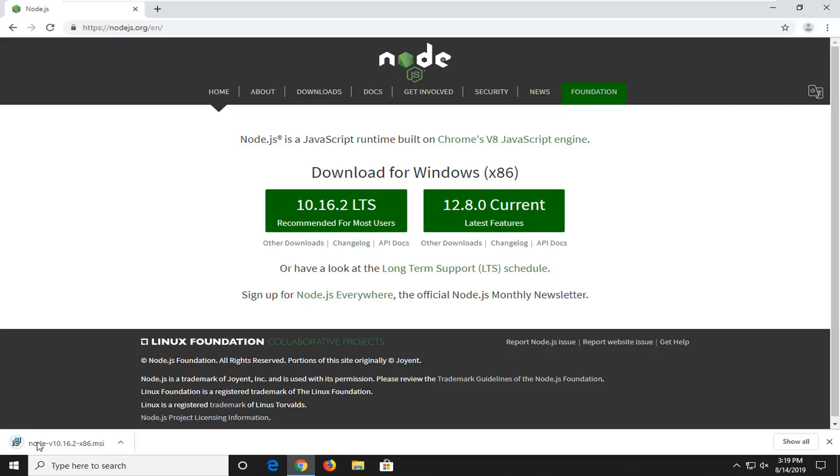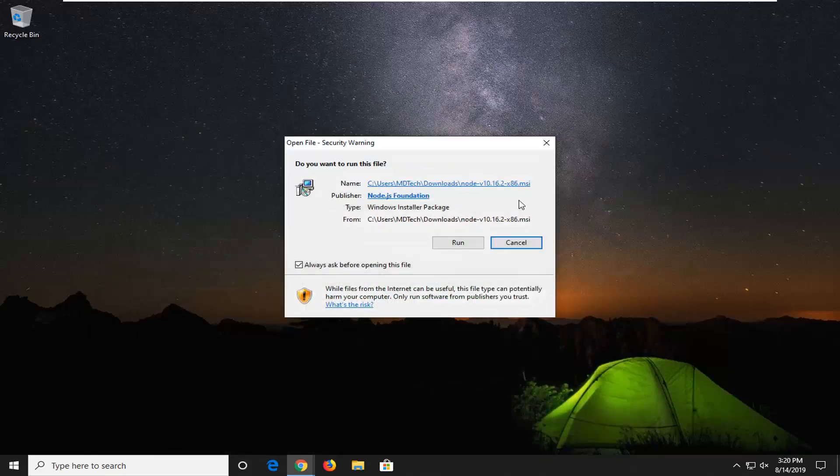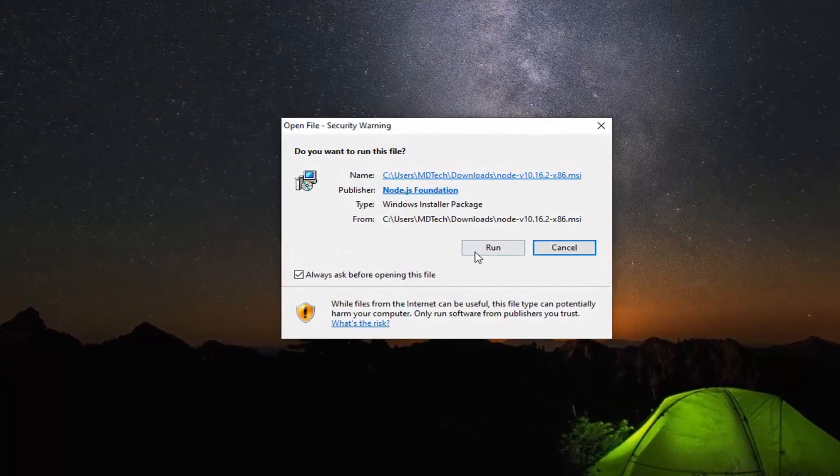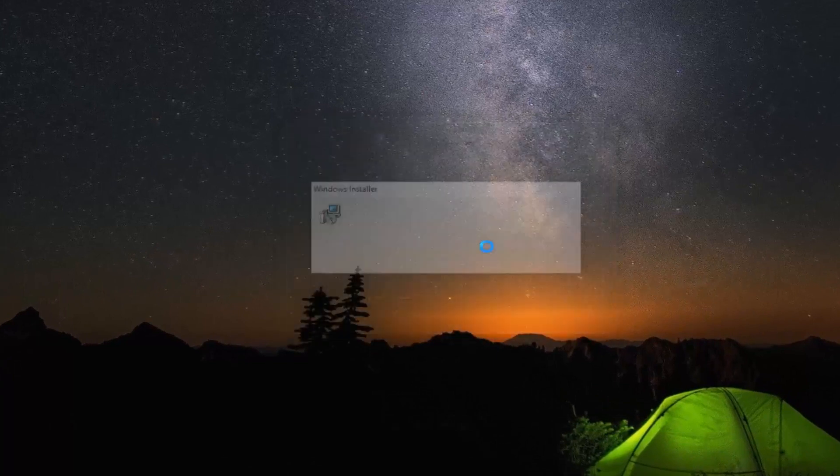And once it's done downloading, just go ahead and open that up. You can minimize or close out of your web browser and Publisher should say Node.js Foundation and select Run.